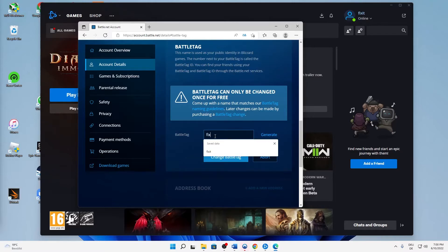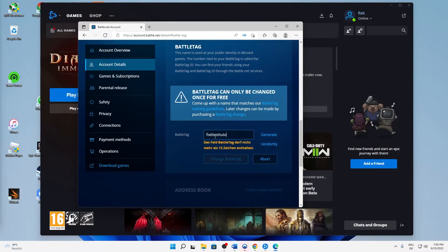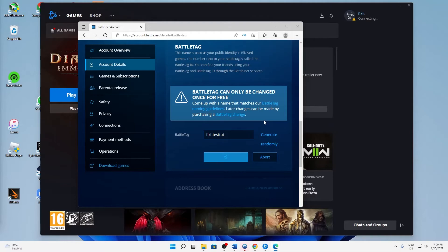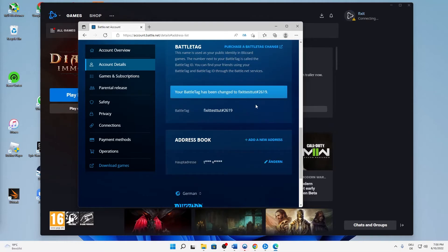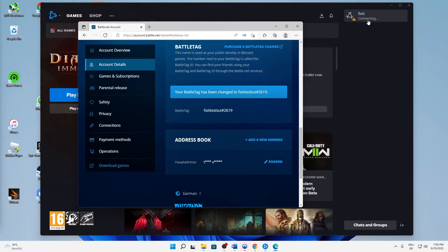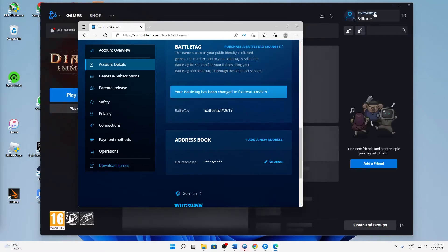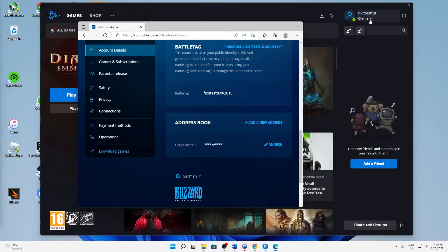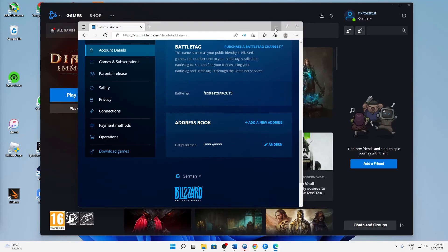In my case, I will type 'test tutorial'. I cannot exceed 12 characters, okay, so then it's just 'test tut'. Click on change battle tag and then we can already see that the name is changed. That's it!